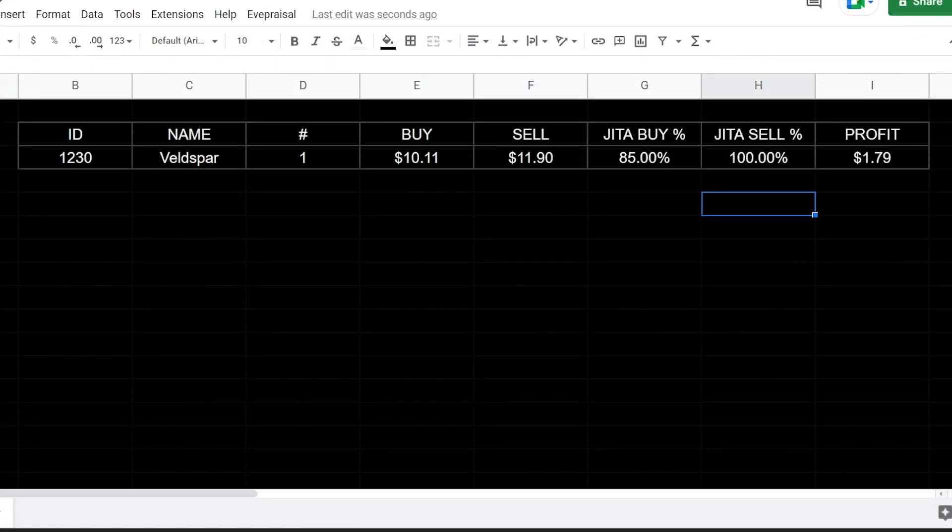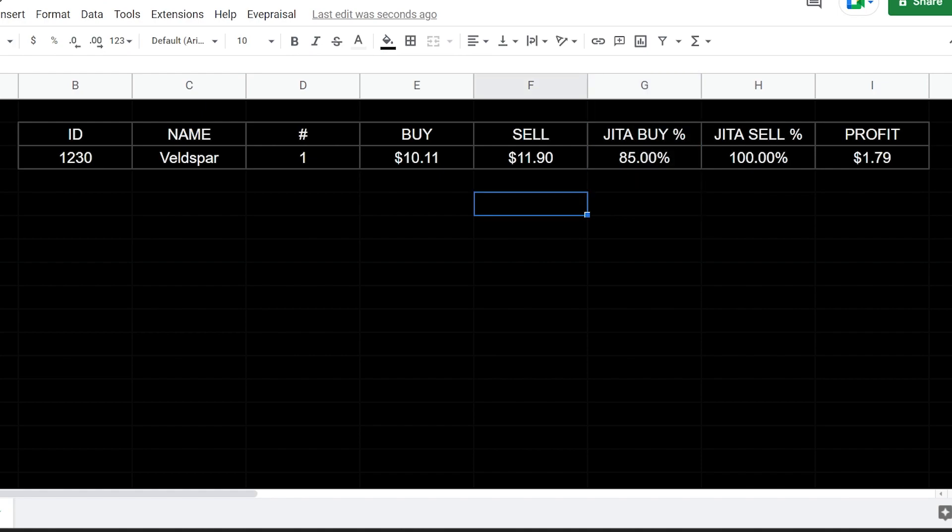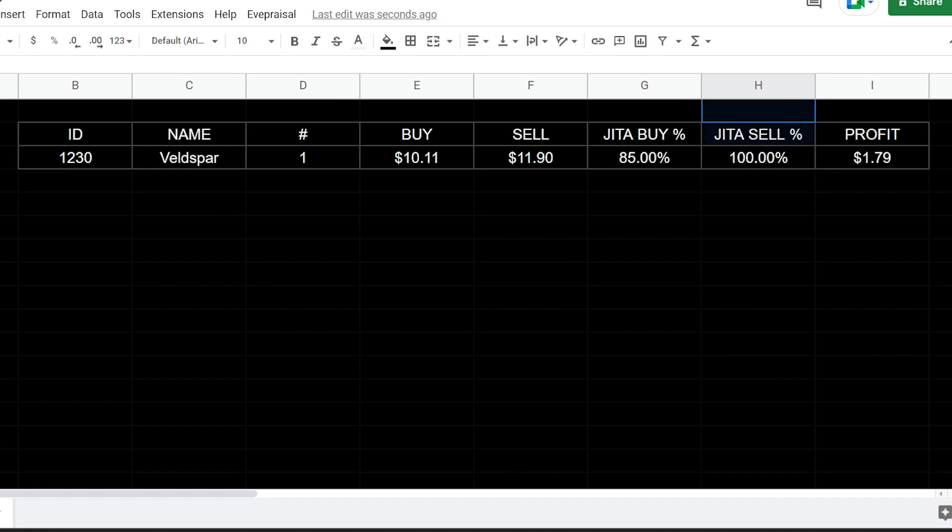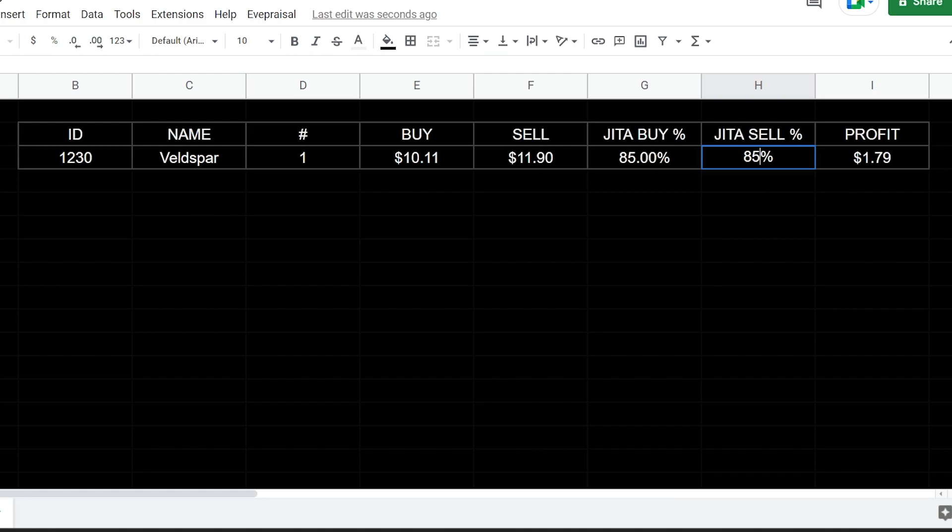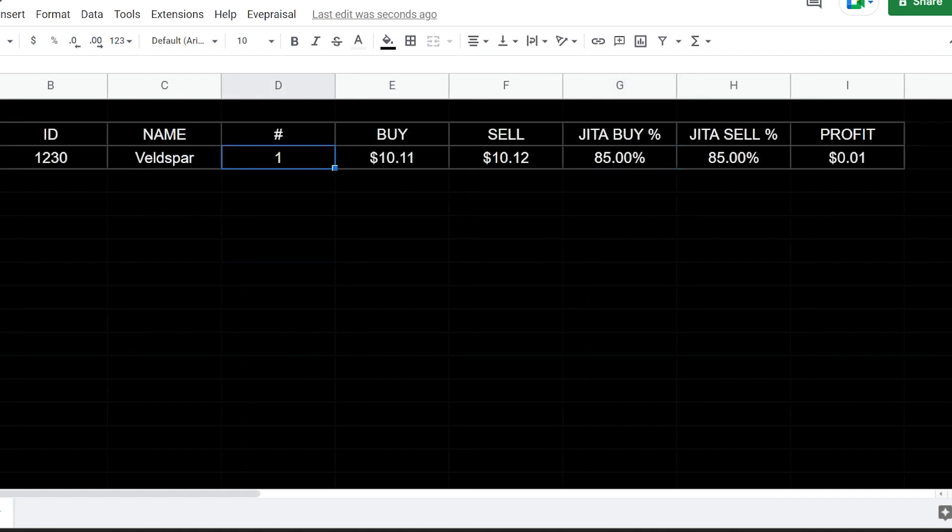What this is essentially doing is we're going to, let's say buy from buy order Veldspar at 85% JITA buy, which is going to be this value, but we're going to end up selling it at JITA for 100%. And then it'll calculate. Also you can end up, if you're going to just do straight buys, you can make these percentages the same and you'll have the same outcome.